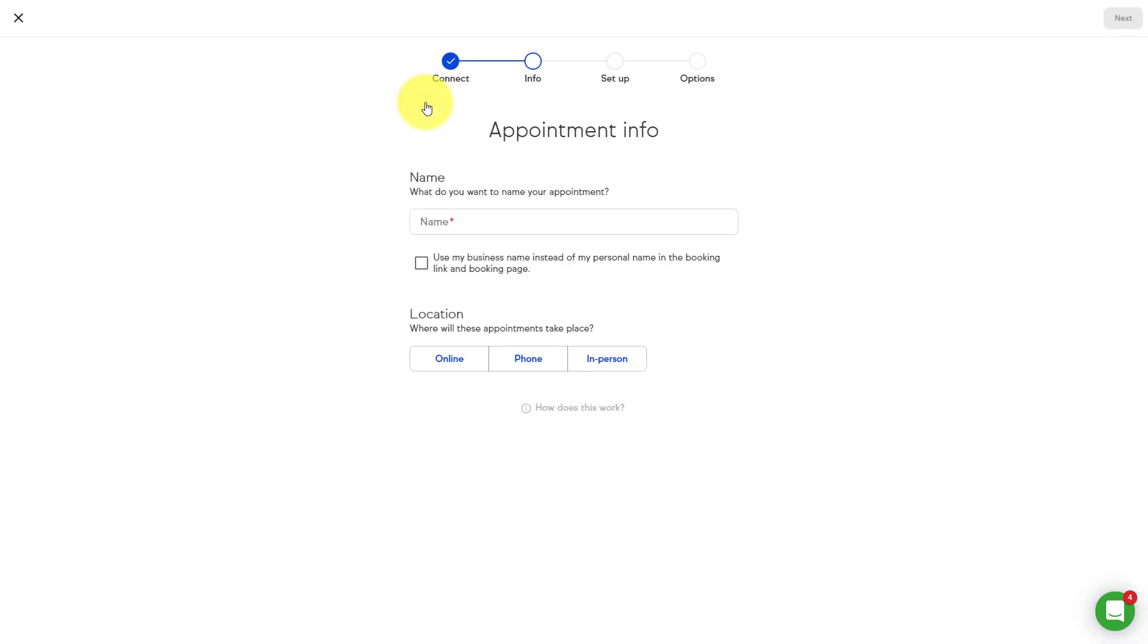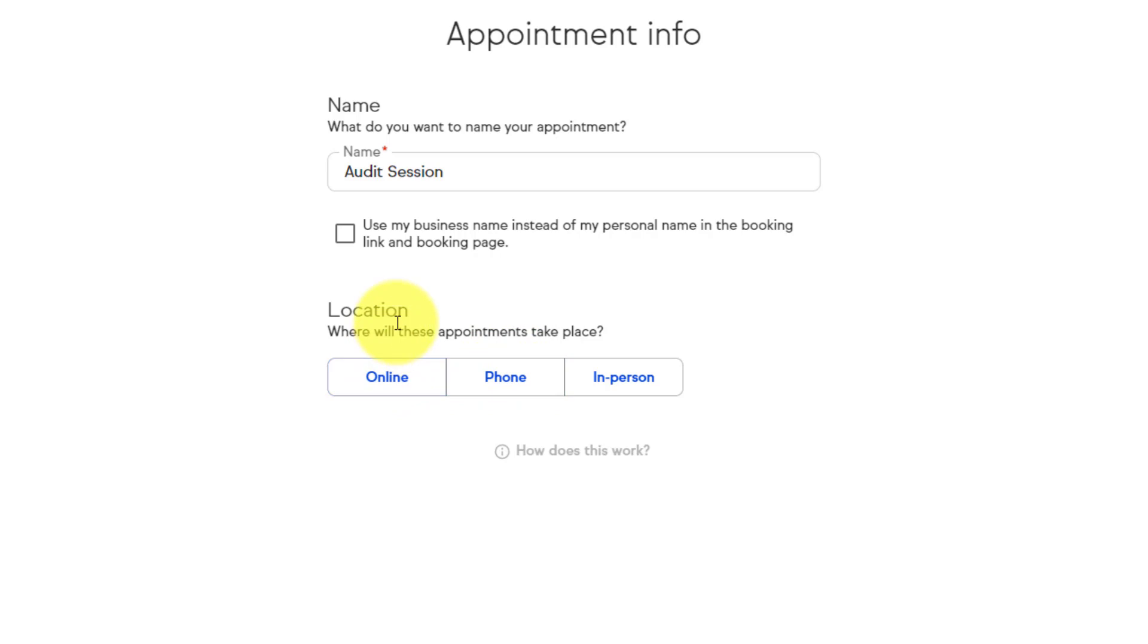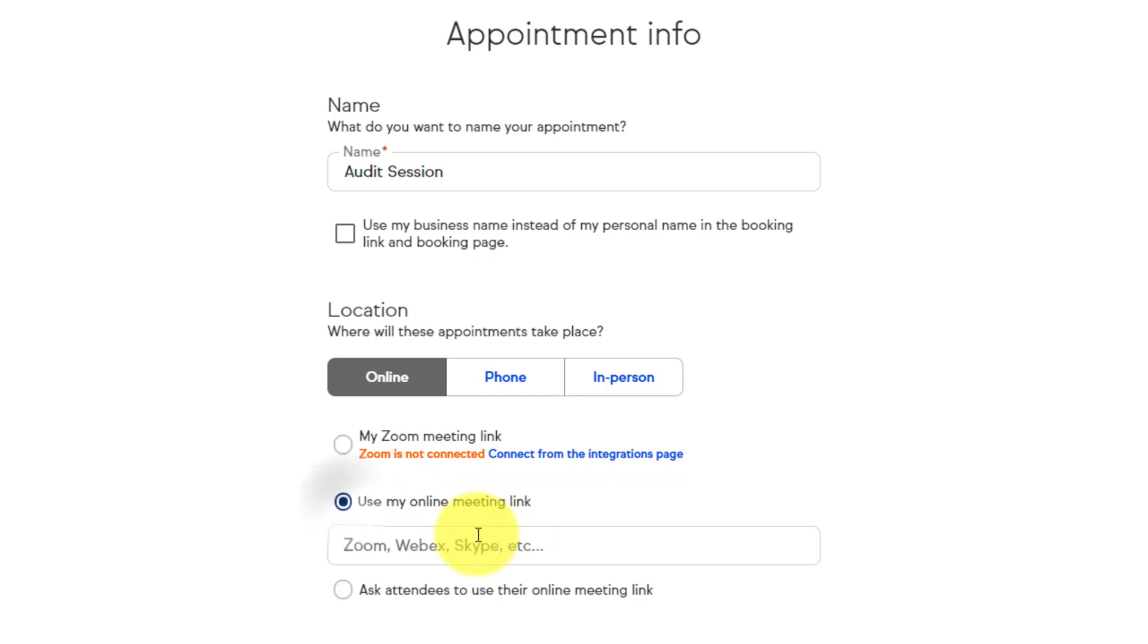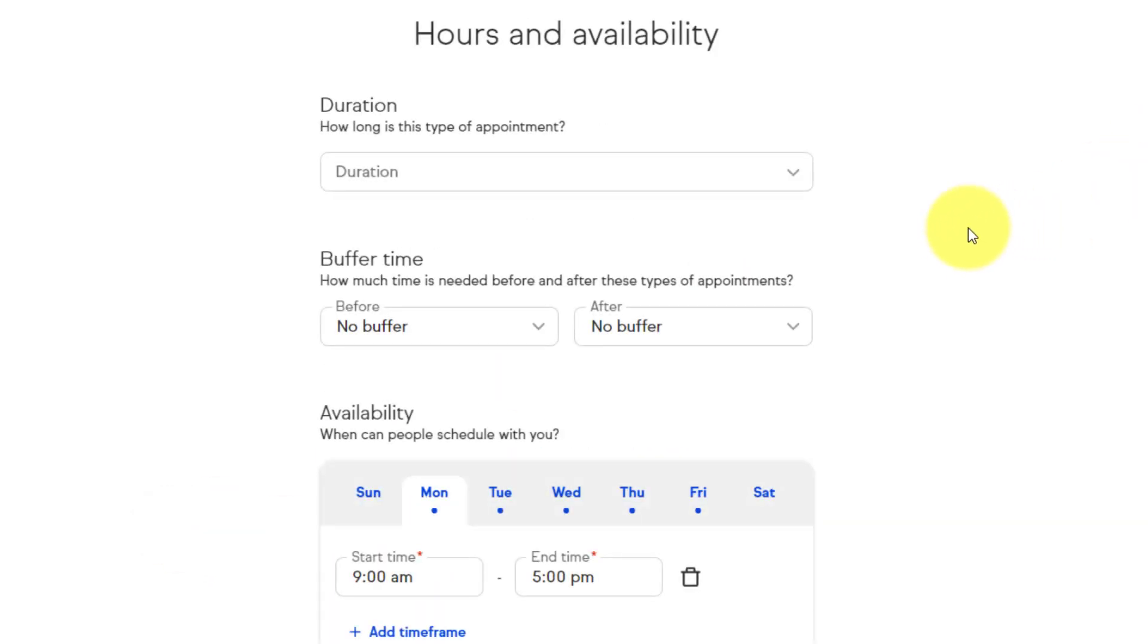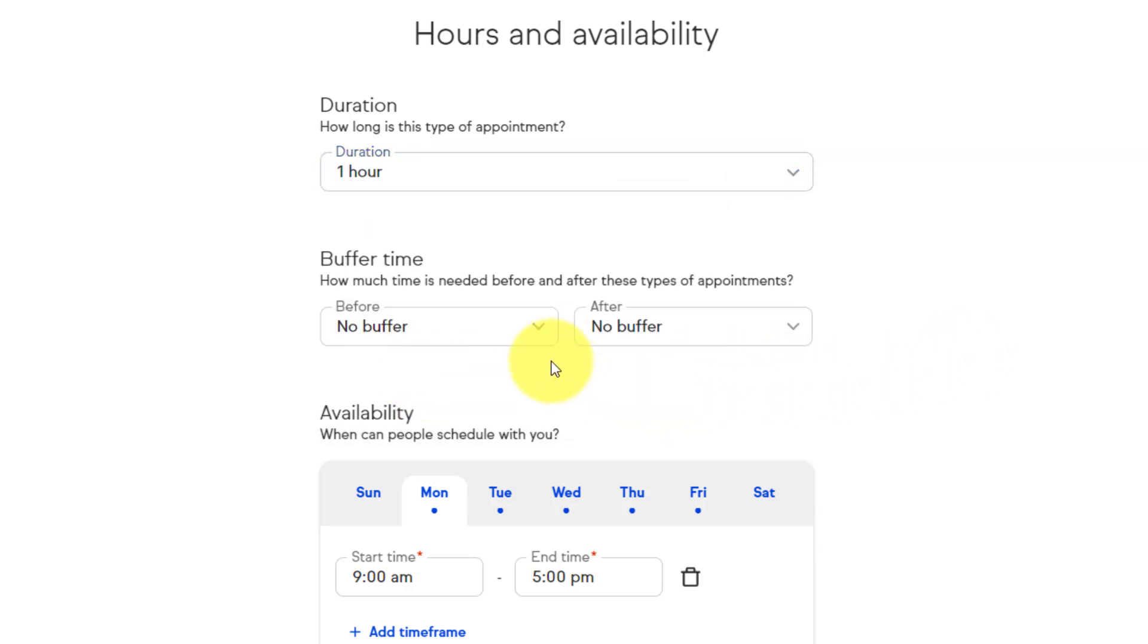So here I'm gonna hit this plus button and I just need to give this a name. Maybe I'm gonna call this one an audit session. So this is where I audit someone's technology for example. And down below I can choose where this meeting or this appointment is going to take place. I'm gonna say online in this case and I can either choose to integrate with my own Zoom meeting link or I can use and paste any link that I want. I'm just gonna say test link here for this particular example and then hit next. Now under info, I get to choose my hours and availability. So this is gonna be a full hour I'm gonna select.